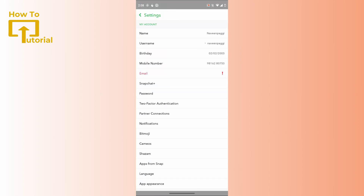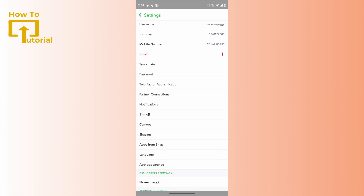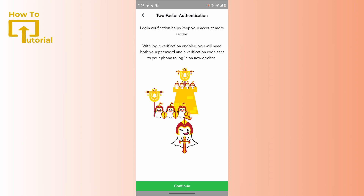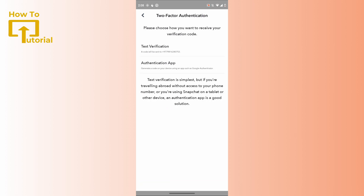After tapping on the gear icon, inside your 'My Account' section you can find the option which says 'Two-Factor Authentication.' Tap on that option. If you have not set up two-factor authentication yet, you will need to complete it — just tap on 'Continue' at the bottom.